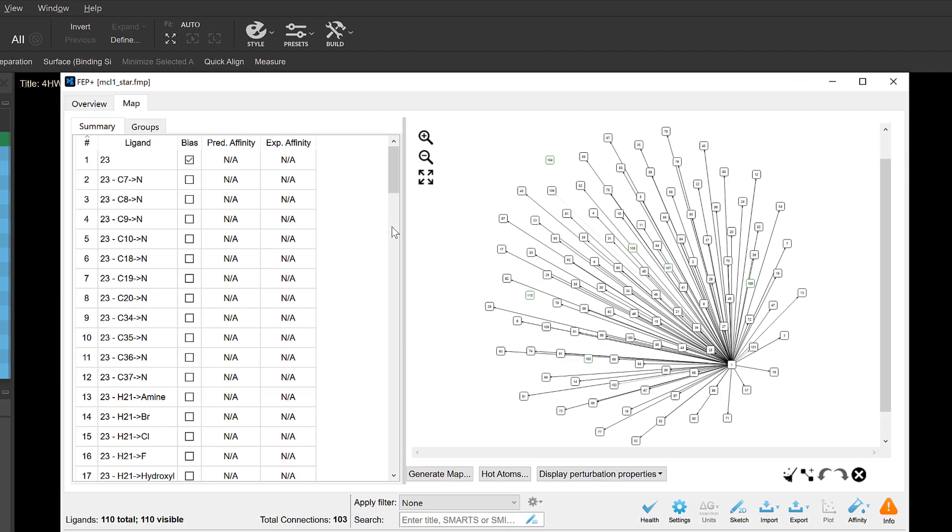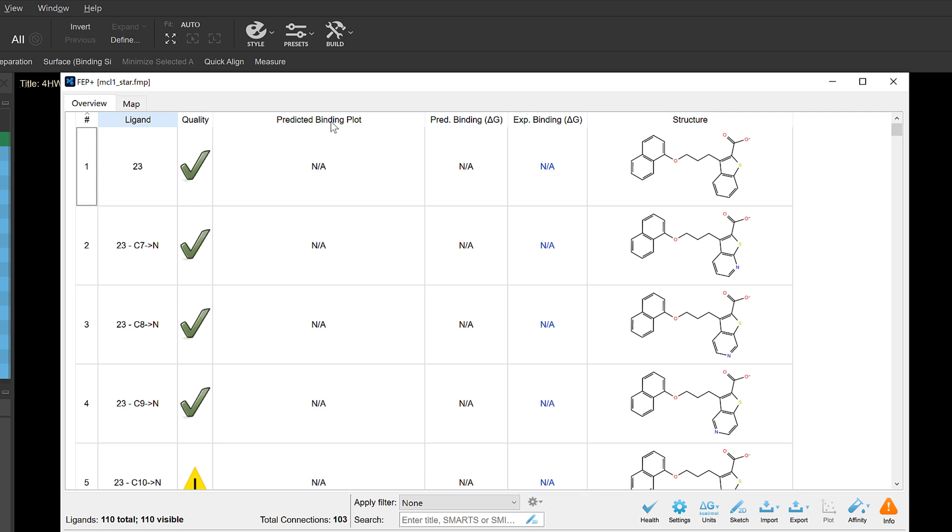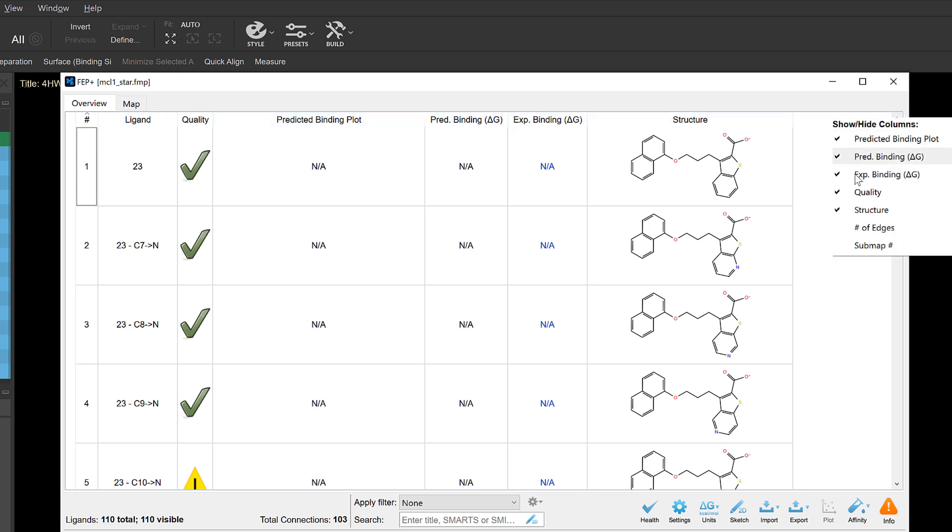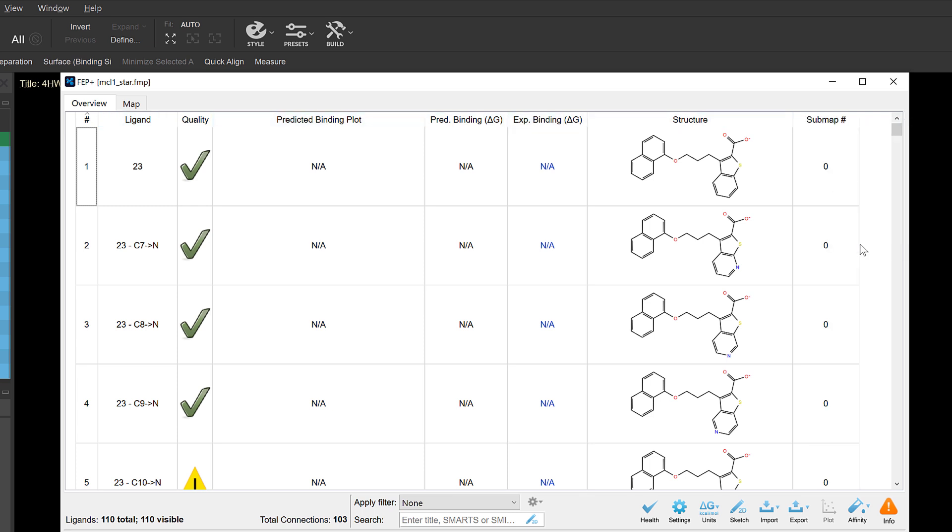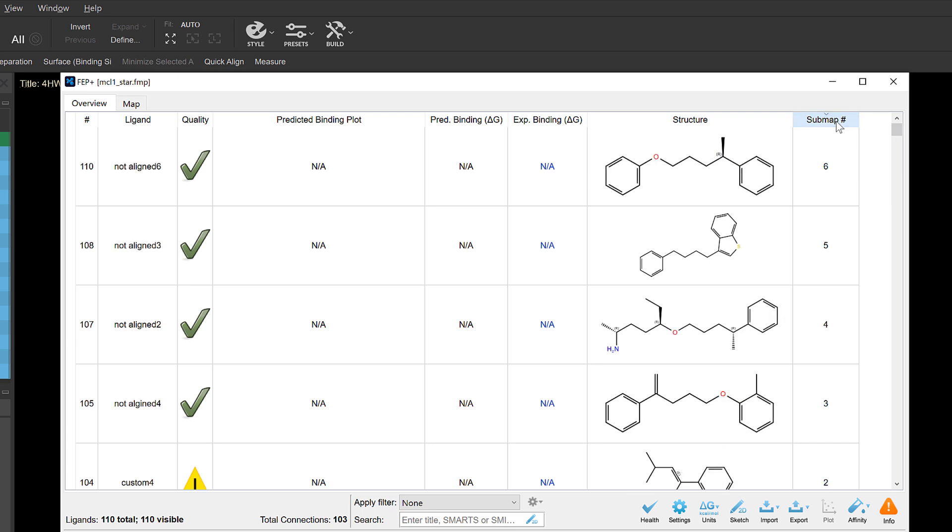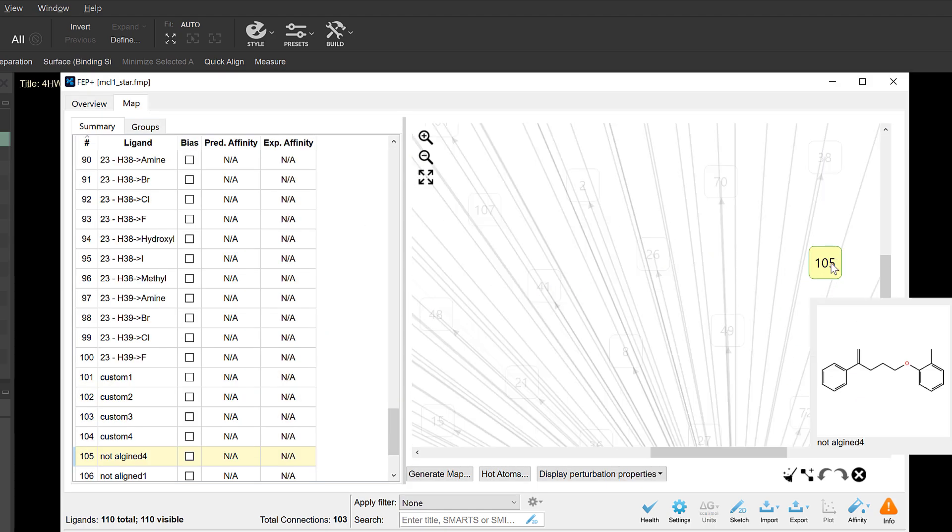And in Maps with a large number of compounds, one can now easily identify disconnected sub-maps, simply by right-clicking on the table header to enable the sub-map number column. Then sorted, one can clearly see and select the number of nodes disconnected from the main map.